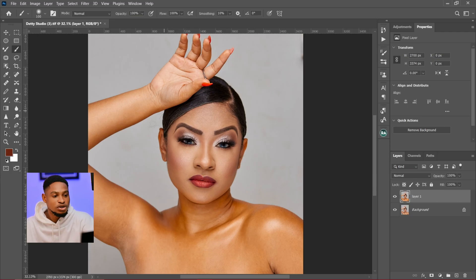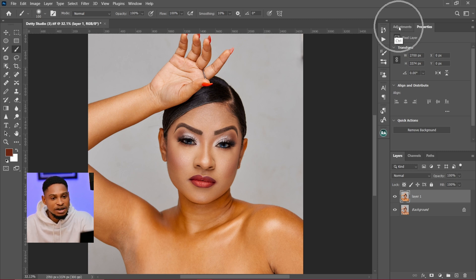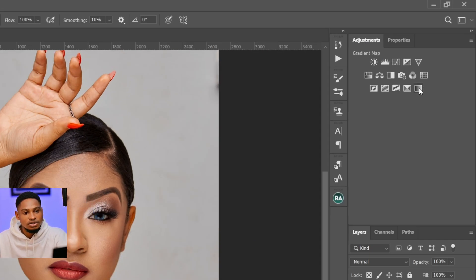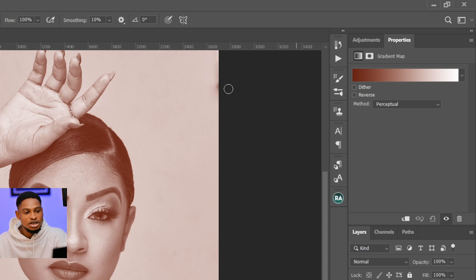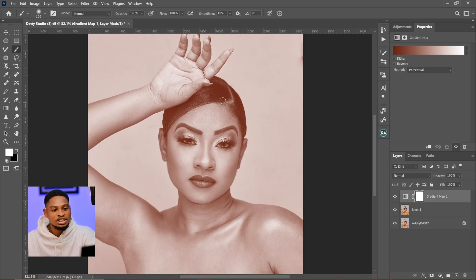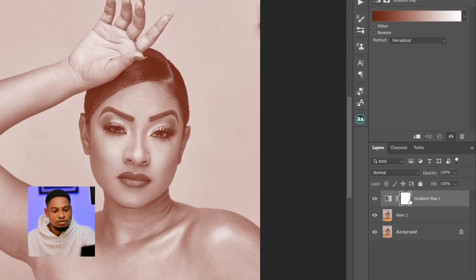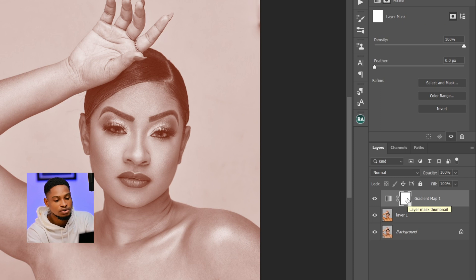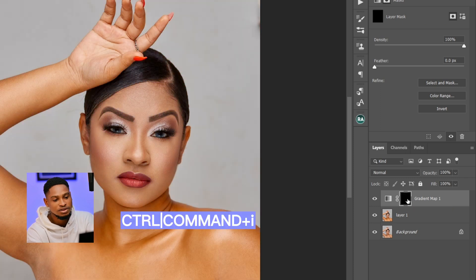The first thing I'm going to do is come to my adjustment layer right here and click on gradient map. Once I click on gradient map, I'm just going to invert this gradient layer — I'll press Ctrl+I to invert.